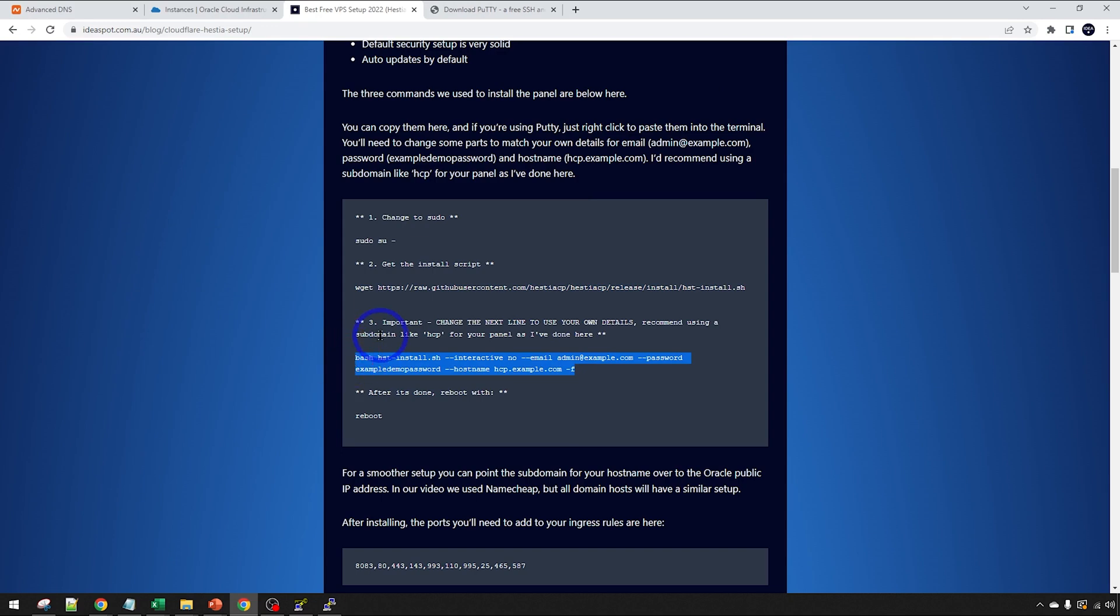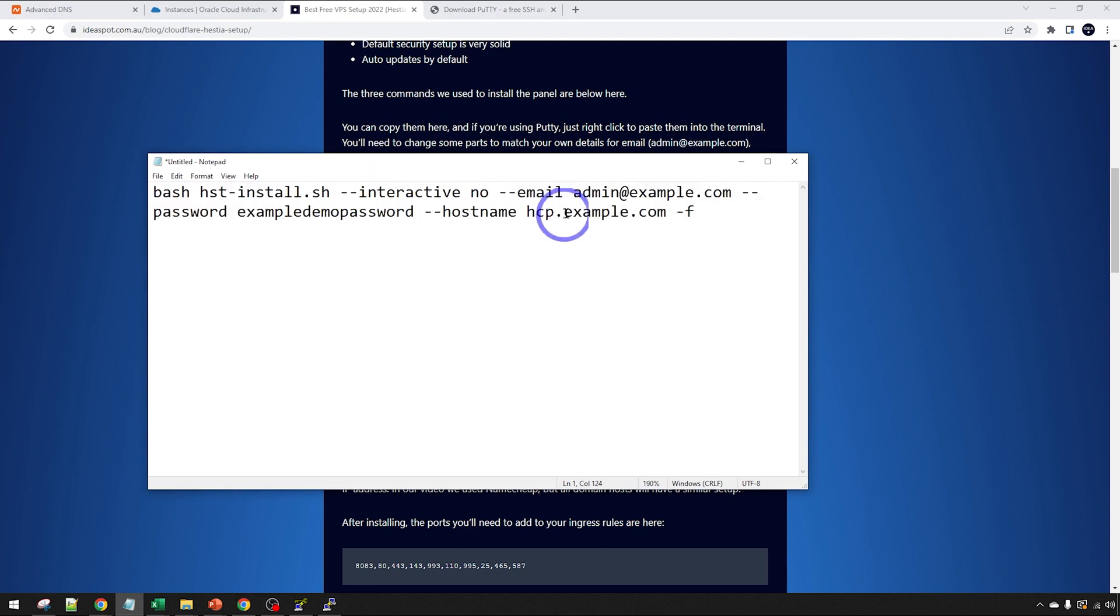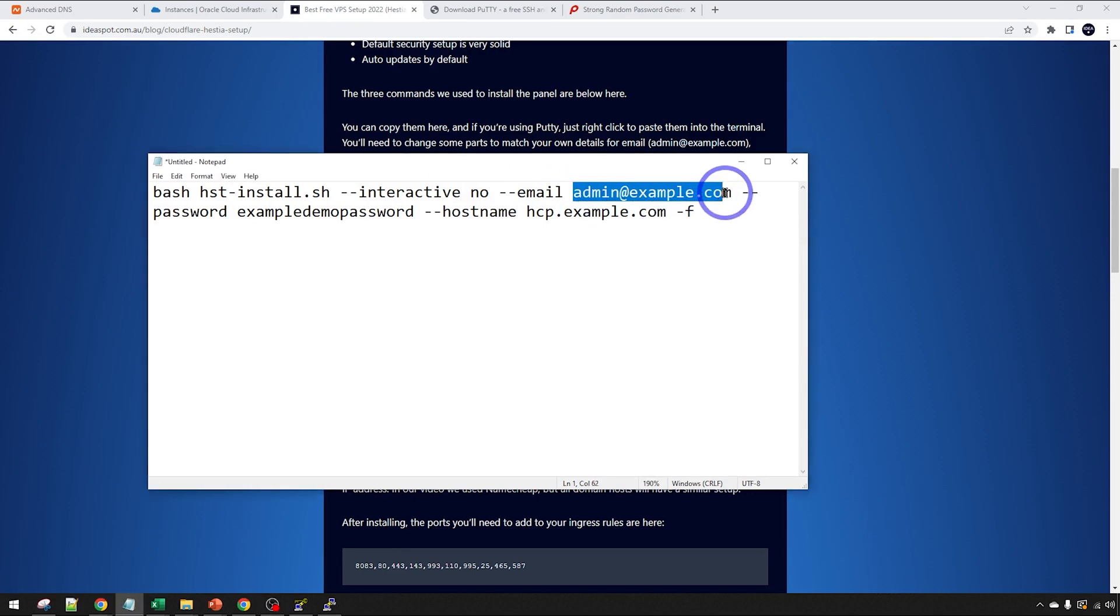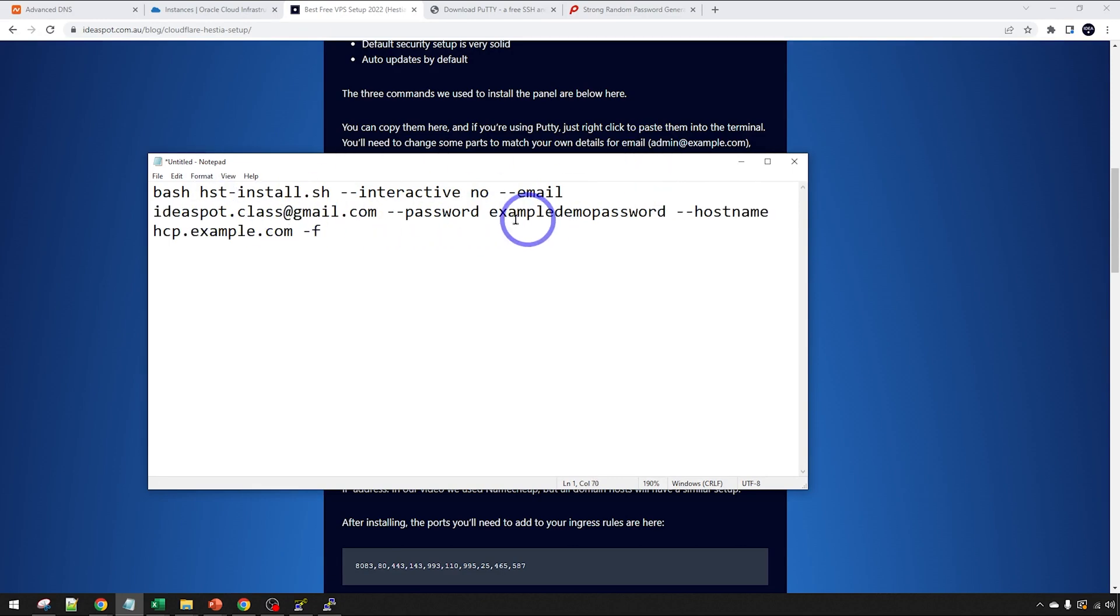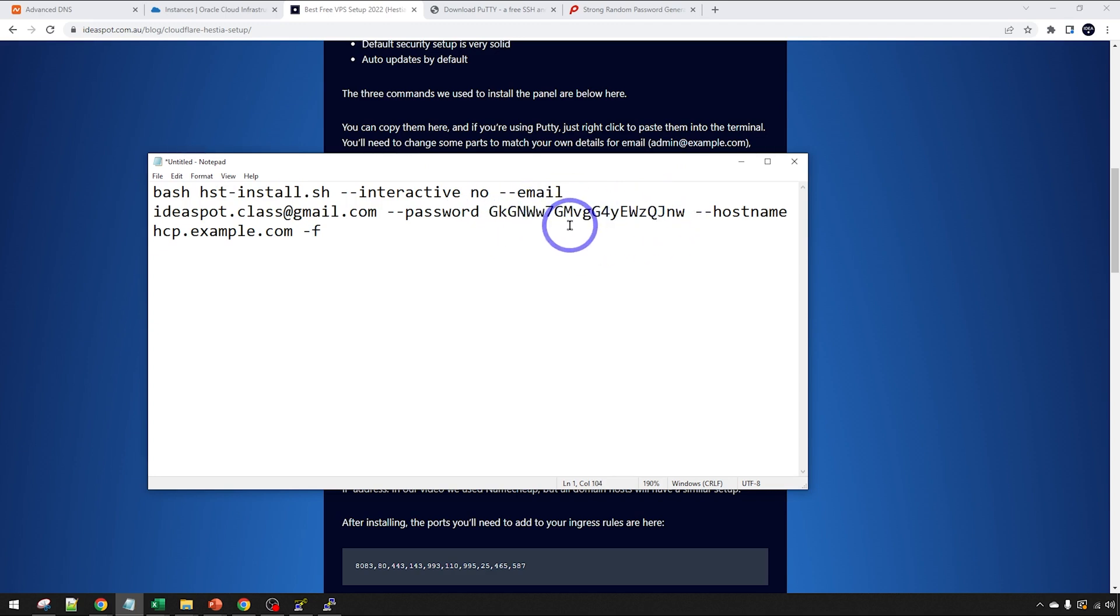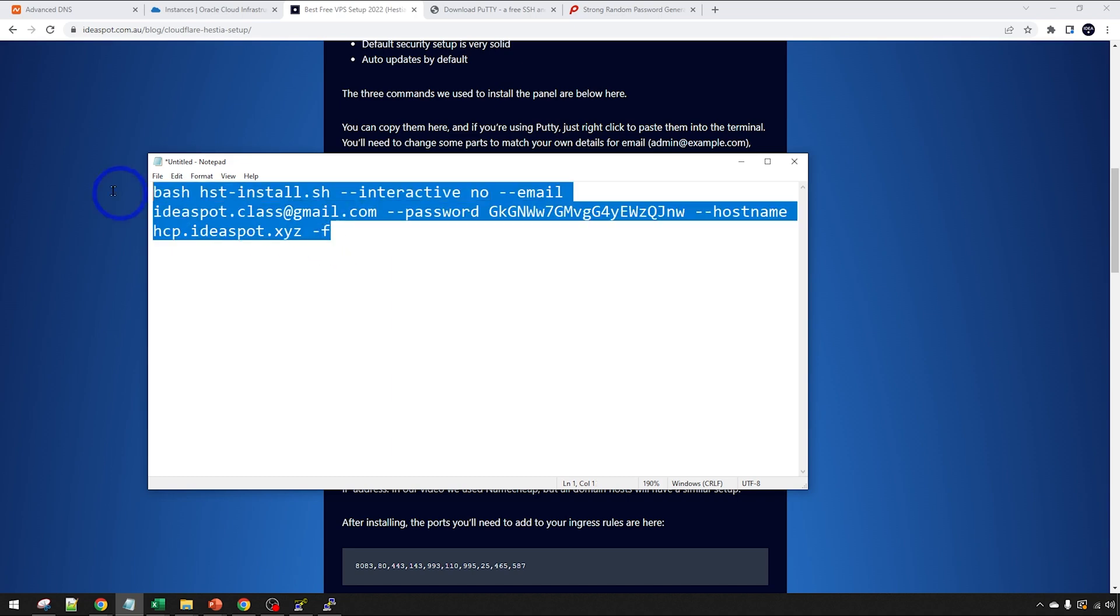We're going to have to customize the script a little bit to get this to work how we want. Let me zoom in here a bit so I can show you what I mean. The first thing in this line we need to change is the email. I've got admin@example.com here. We can change that to ideaspotclass@gmail.com for this example. But put your own email in there. The password. I've got example demo password there. We'll change that to a nice strong password there. Make sure you've got a space for the next bit there. And hostname, hcp@example.com. In my case, I've got hcp.ideaspot.xyz. So those three things, email, password, and hostname, we're going to set that up. Copy that once you've got that set up to your own settings.